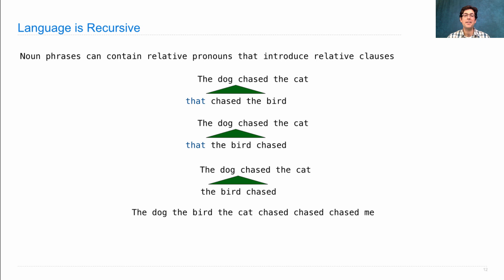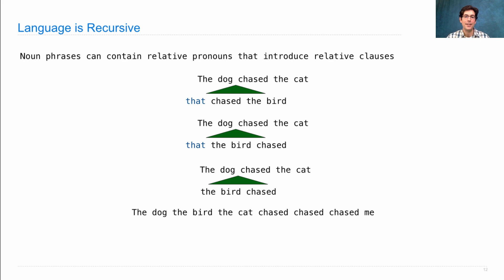You can say the dog, the bird, the cat chased, chased, chased me, and that's a well-formed English sentence. If you stare at it long enough, it might even make sense.